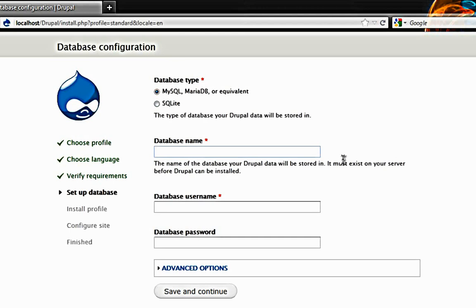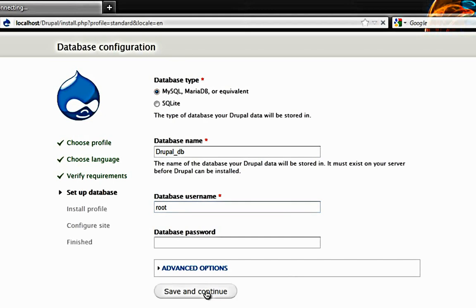And I remember it was Drupal underscore DB. Database username is root and password is nothing. Save and continue.